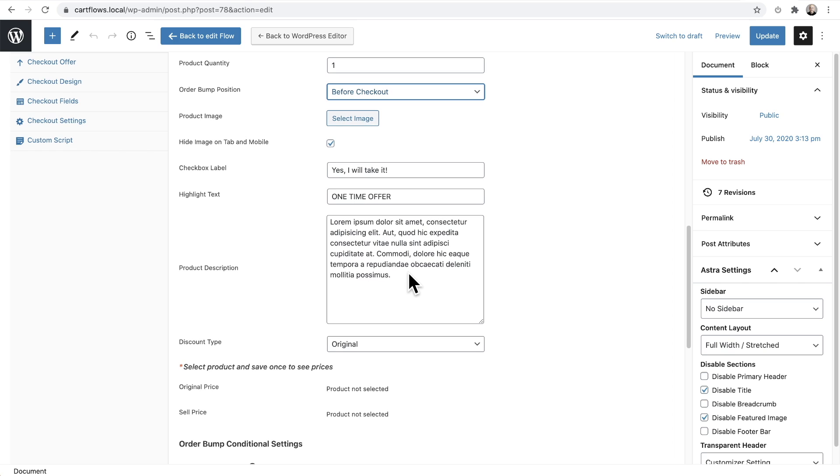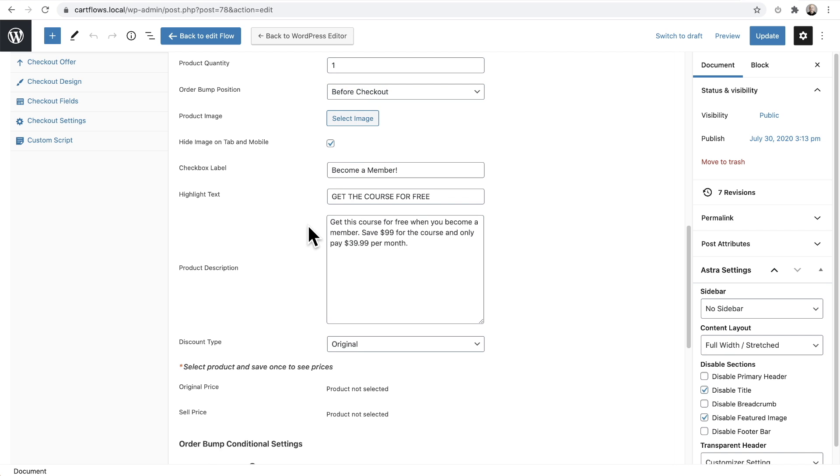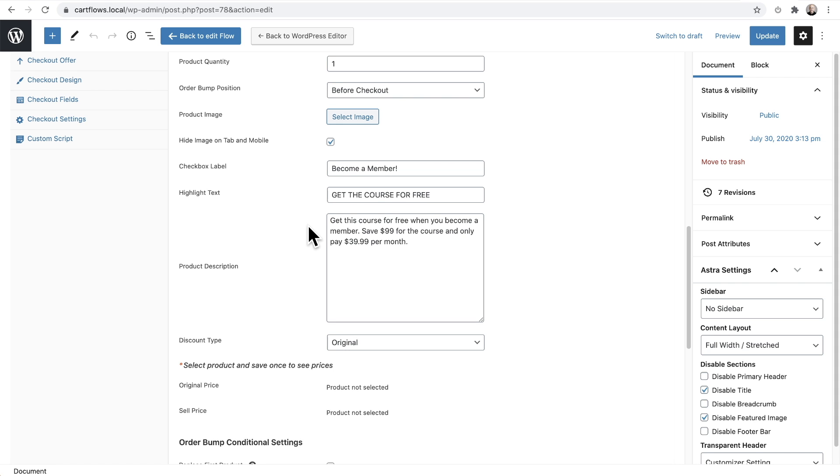Next, you would want to fill in the information for the order bump. And this is where you want to make it perfectly clear that this is going to replace the main order or in this case, the membership includes the course. So the cost comes down from $99 for the main course to $39 per month for the subscription. I've gone ahead and changed the information here because I want to make it clear that they can get the course for free when they become a member right now.